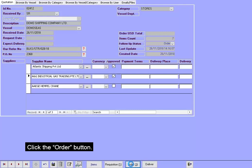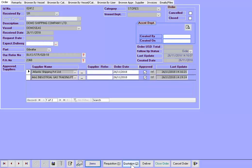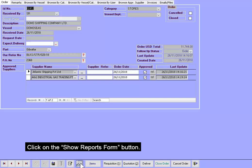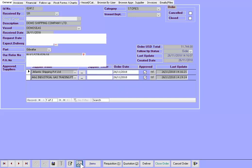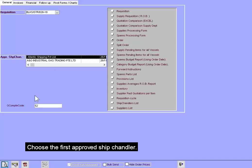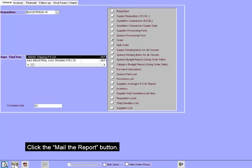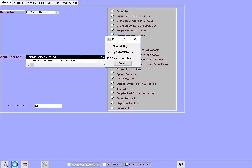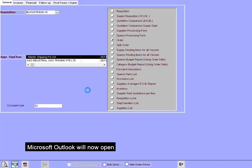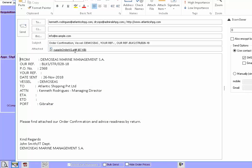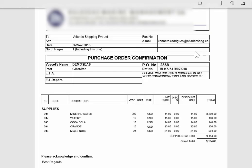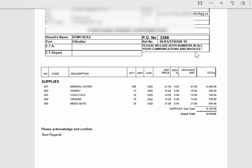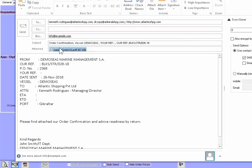Click the Order button. Click on the Show Reports Form button. Choose the first approved Ship Chandler. Click the Mail the Report button. Microsoft Outlook will now open with the order attached in PDF file format. Send it.